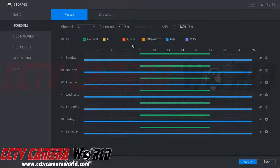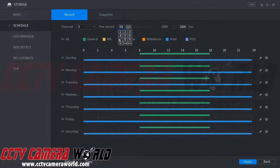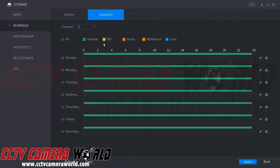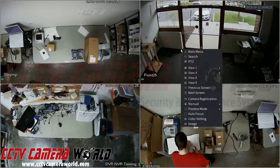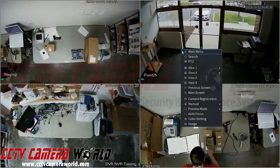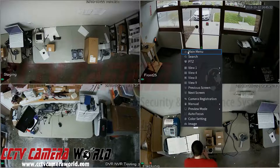Pre-record is the amount of video in seconds that will be prepended to the video recorded for event detection such as motion detection or smart detection — this way you will see 30 seconds of what led up to the motion. The snapshot settings can also be configured here; you would generally leave this set to general or motion detection, depending on your other snapshot settings.